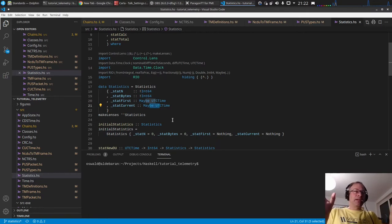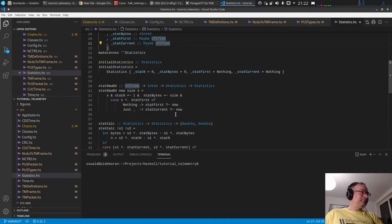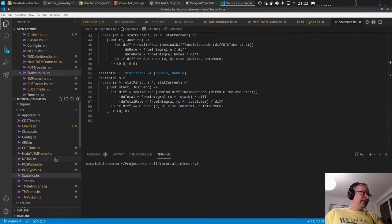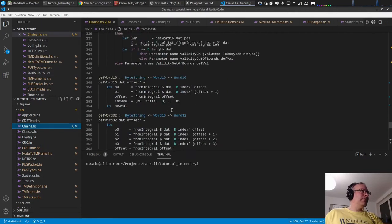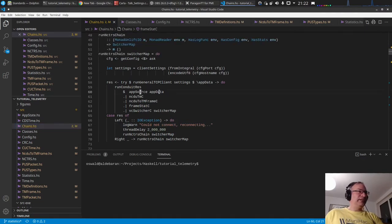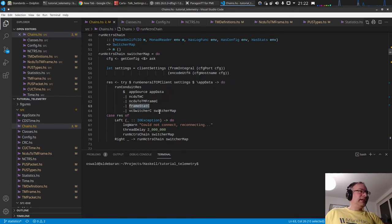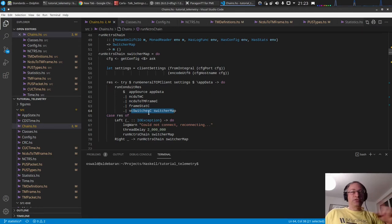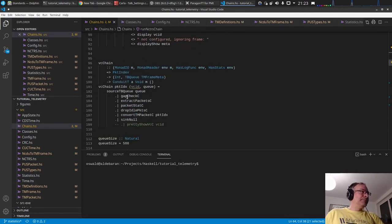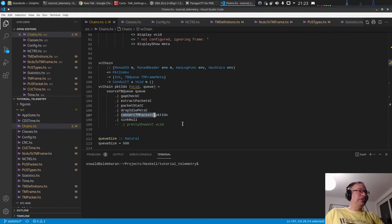There are now conduits added to the chains. Looking at the chain from NCTRS socket — NCDU/NCDO to TM frame — there is a frame stats conduit that calculates the frame rate statistics, then passes the frame on to the switcher. The switcher routes to virtual channels, where we do the gap check, extract the packets, collect the packet stats, drop idle packets, and convert to TM packets.